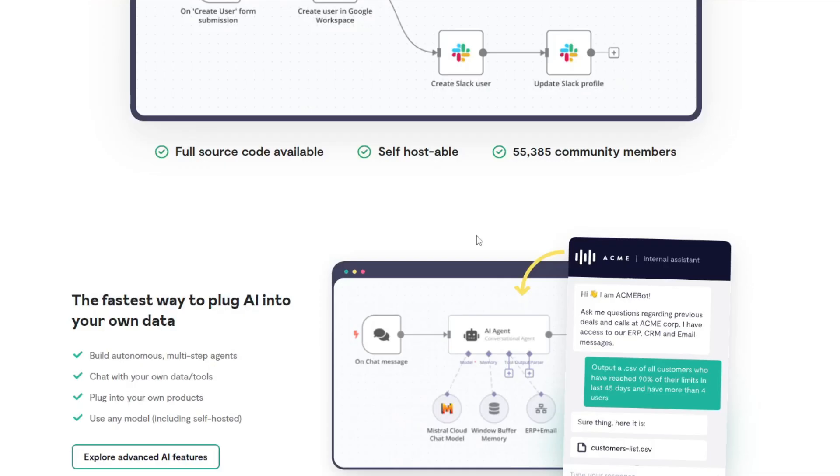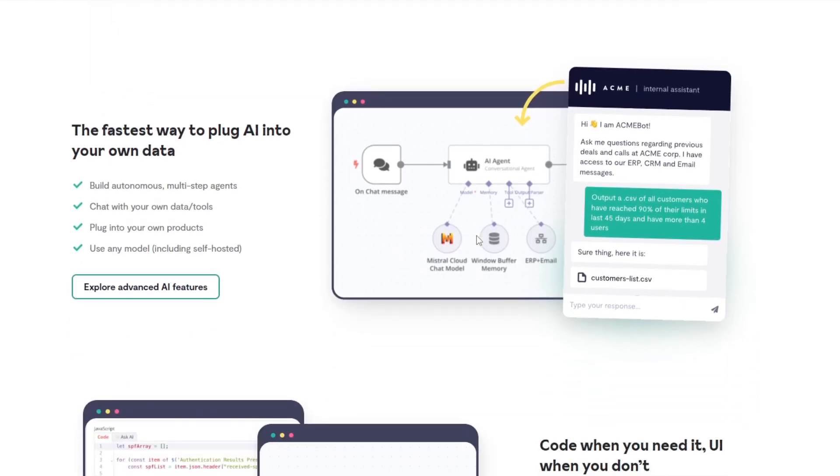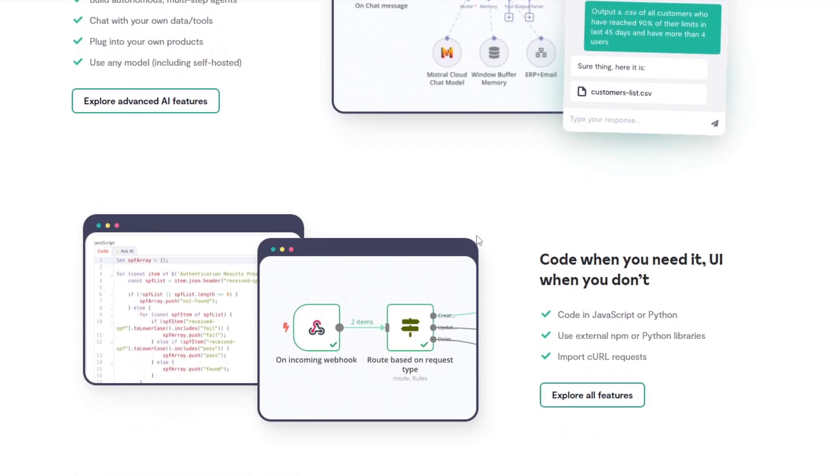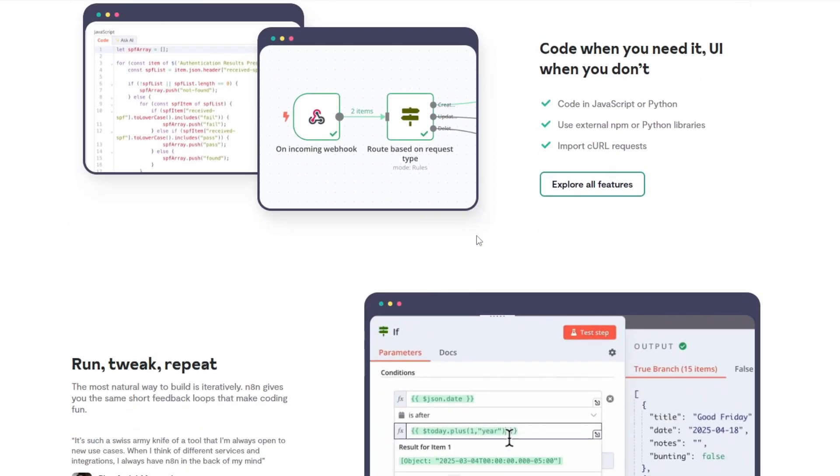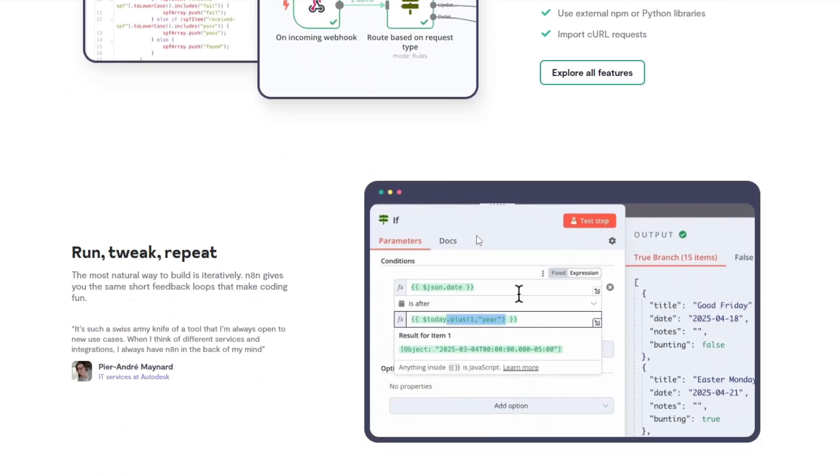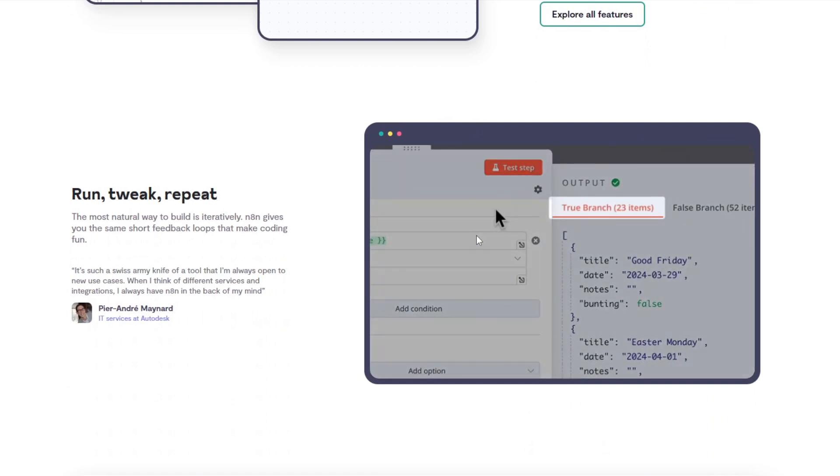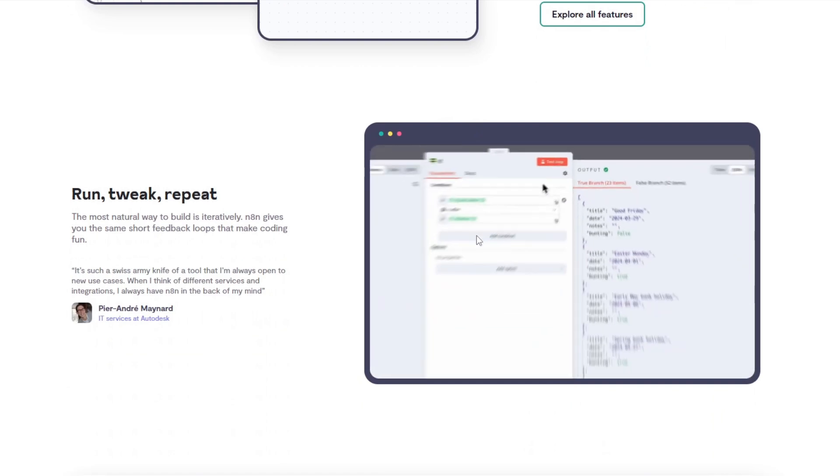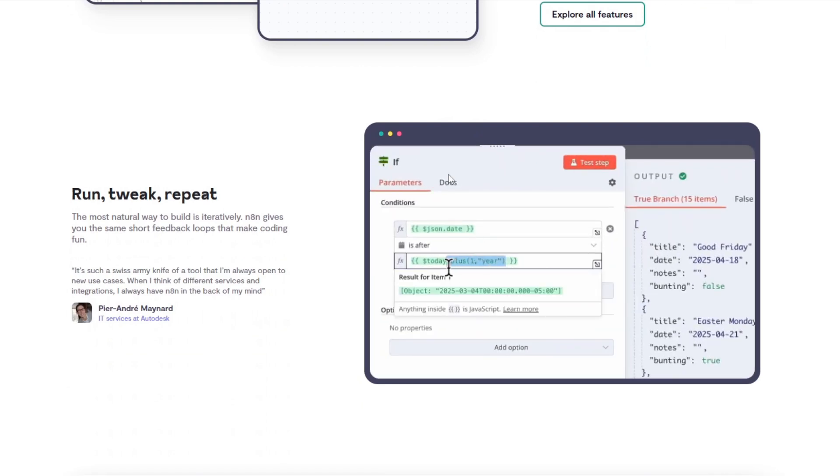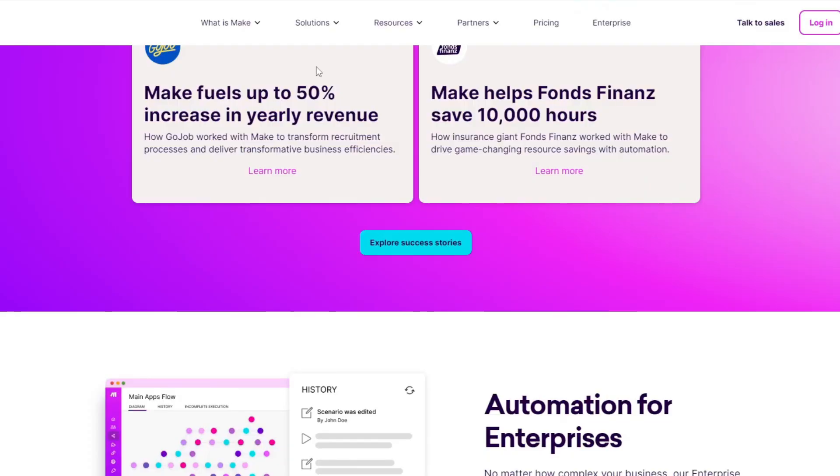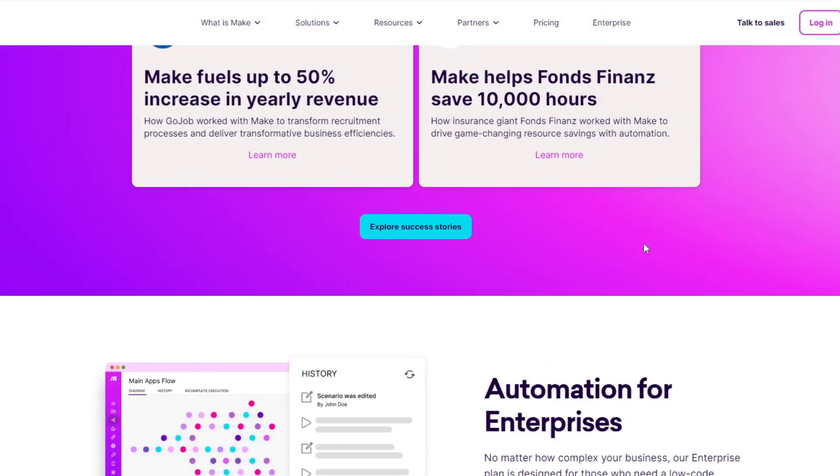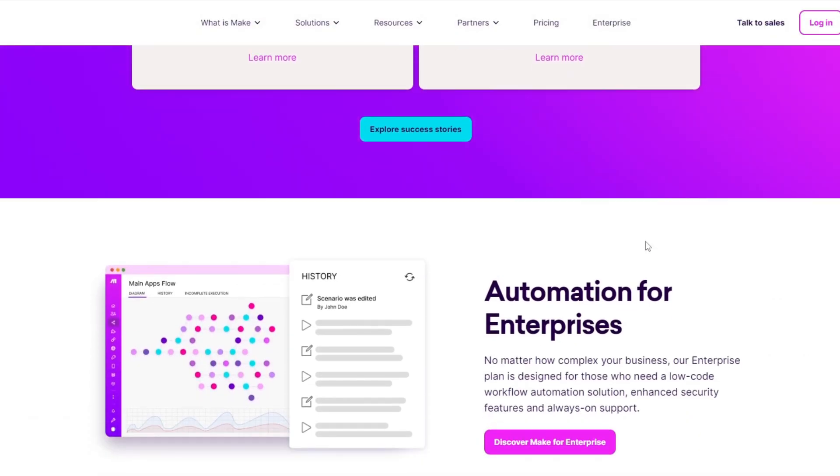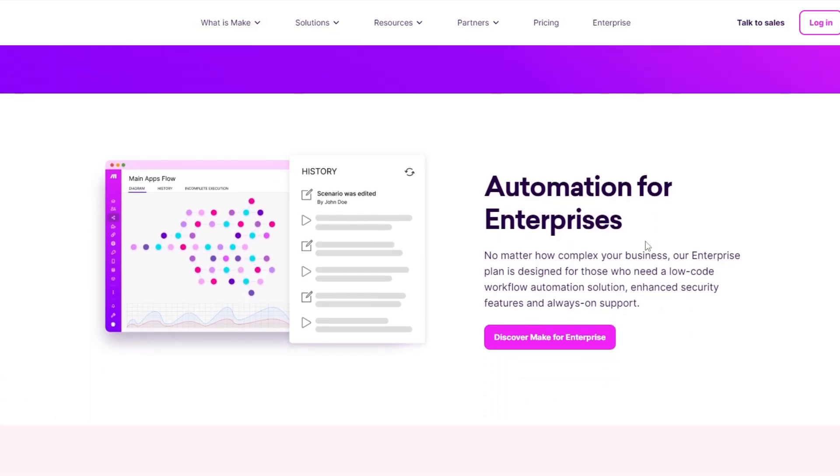First, n8n: it's an open-source automation tool designed for developers and tech-savvy users. It offers flexibility, extensive customization options, and can be self-hosted for maximum control. Now for Make.com, or Integromat, known for its visual interface, Make allows users to create complex workflows with ease.